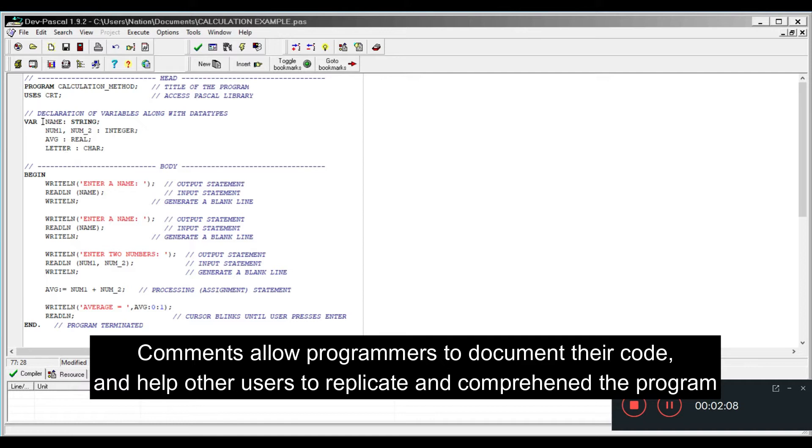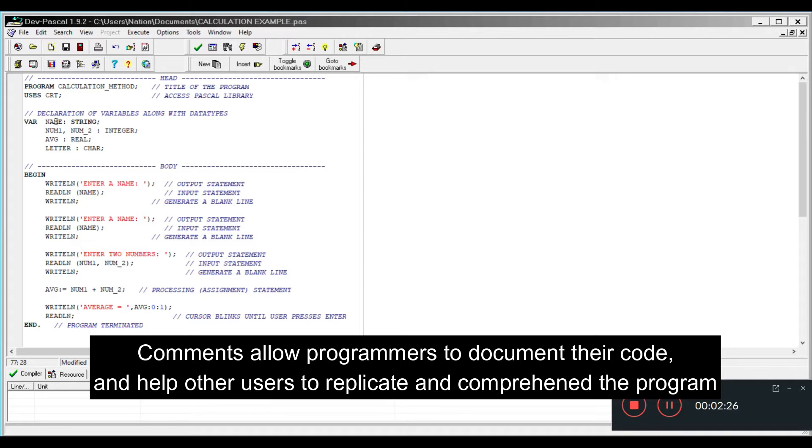These are the data types that you will be predominantly using. Now what we have here are variables. We don't have to say they're the actual data that we're entering, but they're just representations or storage areas which only can hold one data at a time.